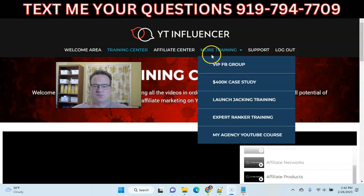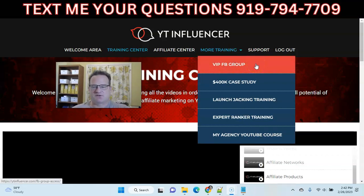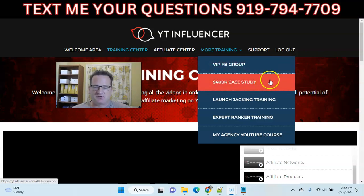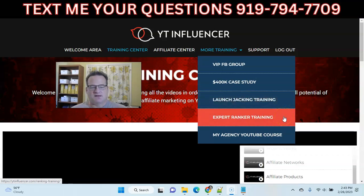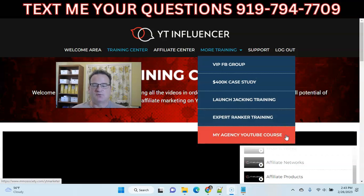There are some upsells found under the more training section. He will have a VIP Facebook group, which is a monthly membership at $7 a month — he's very active, answers questions, and is in the group, so probably worth getting if you want expert help. There's an optional case study you can get. If you want to get into launch jacking — taking advantage of the hype around new products coming to market — that training is available. And if you want inside-the-numbers expert ranking tips and tricks, that's definitely something to pick up. His flagship YouTube course is high ticket but covers getting a YouTube channel monetized quickly for AdSense revenue as well.